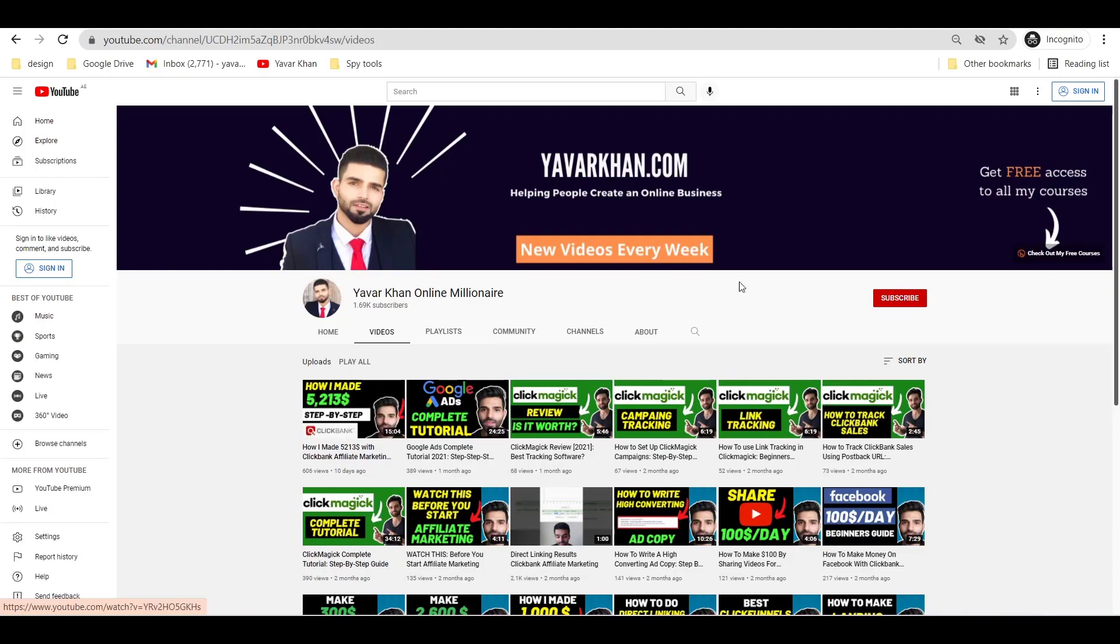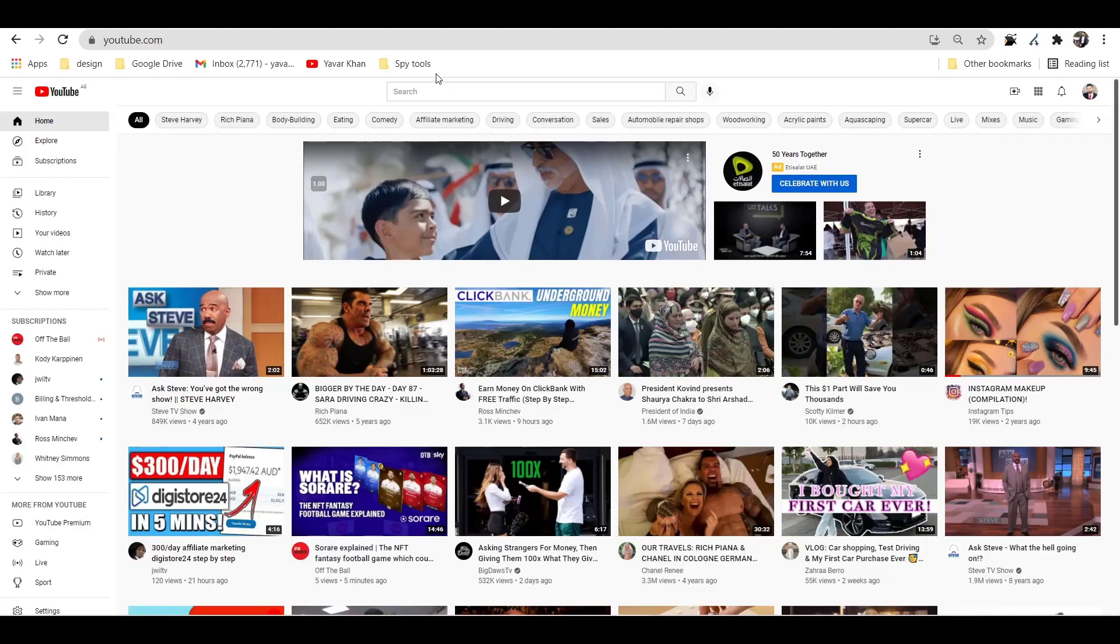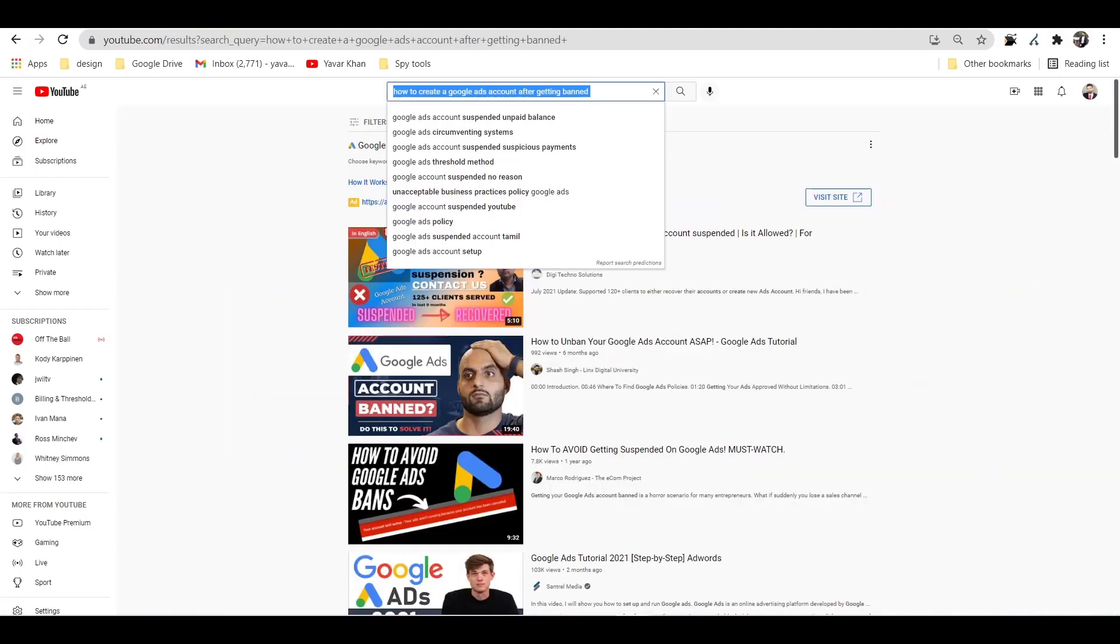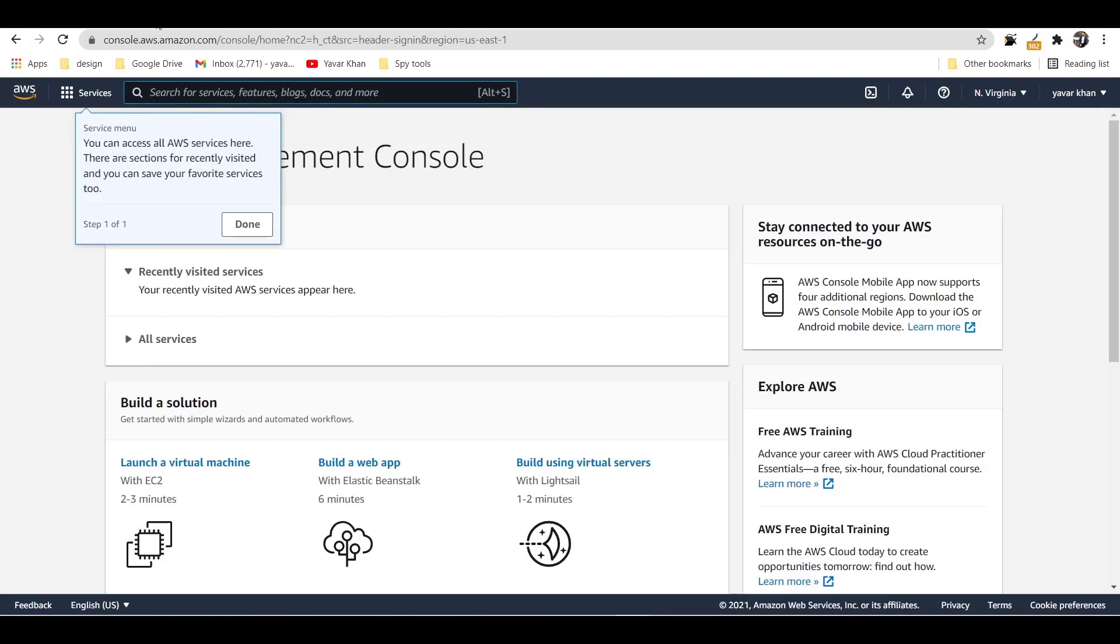And please consider subscribing. Now let's get back to the video.